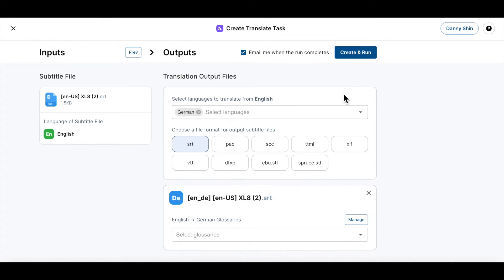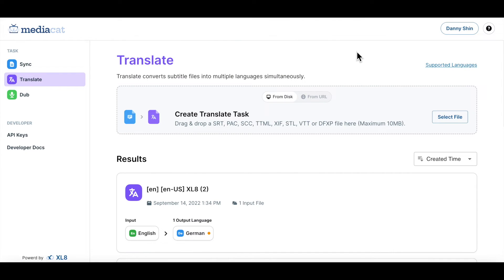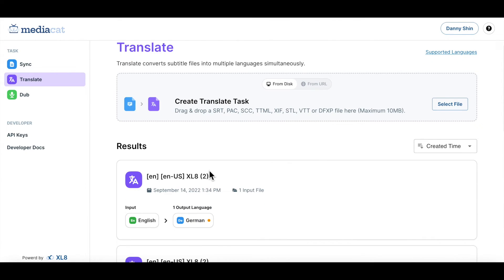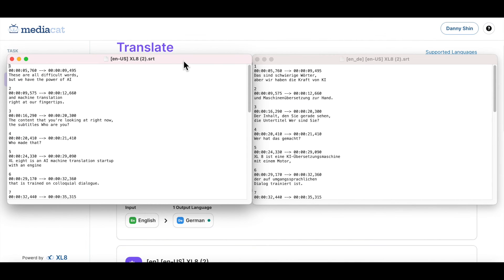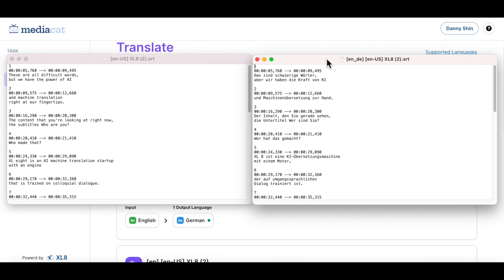Then click create and run. Now you can see that the translation process is underway. Yellow indicates it is in process and green indicates complete. Once the process is finished, I will show you what the results look like. On the left side, this is the original SRT, while on the right side, it is the translated German SRT.